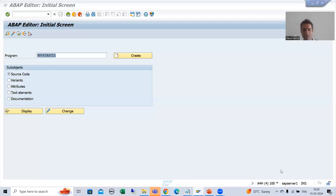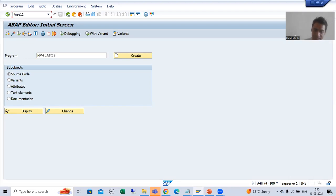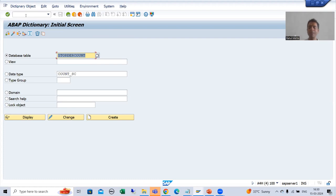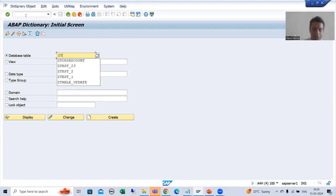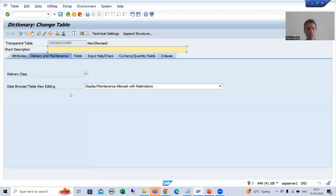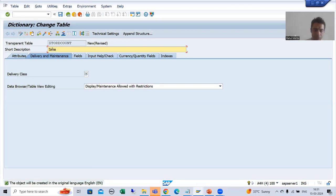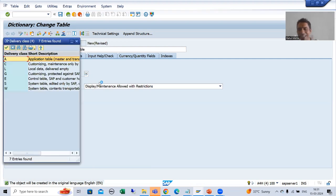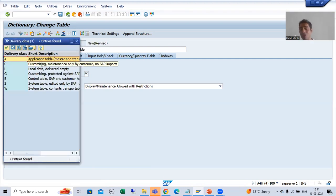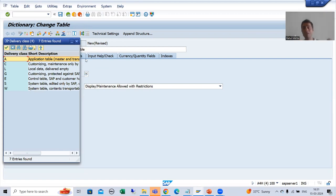We will start with the first part of the requirement — creating a table. I will go to SE11 transaction code and create a table. The name of the table will be ZTORDCOUNT. I will go for create, give a short description 'Sales Order Count Table', and set the delivery class. I will not take delivery class C because we are not maintaining data manually via table maintenance generator; the function module logic will insert the data. So I will take delivery class A — master and transaction data — with display maintenance allowed.